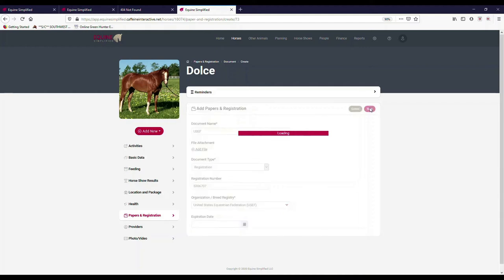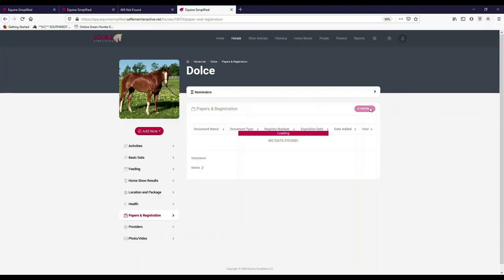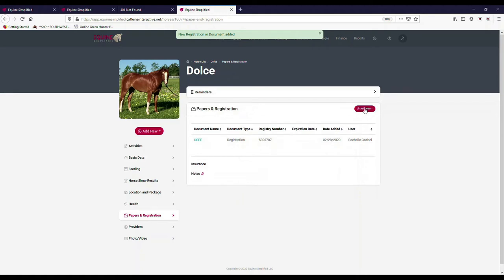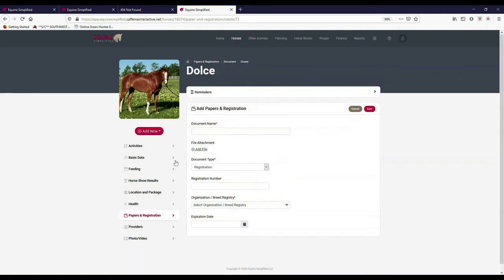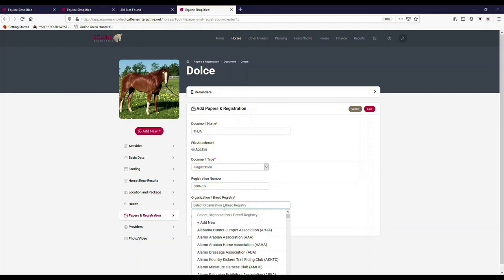And then I can put in whatever expiration if there is an expiration. In this case her membership's a lifetime, so then I just hit save. So now it will show that I have it in here. If there is an expiration date it will enter it in there so I can see that. But I can enter in the same thing, you know, if I continue to go down there and enter in information about for instance THJA.